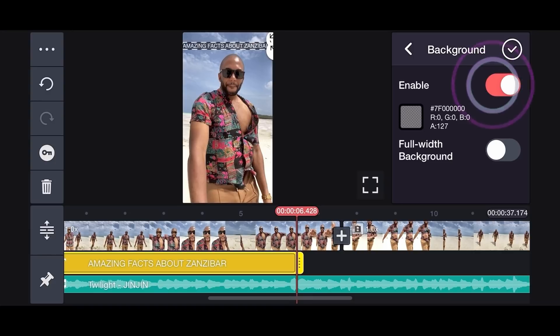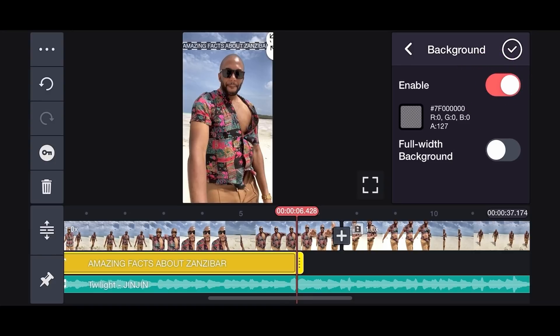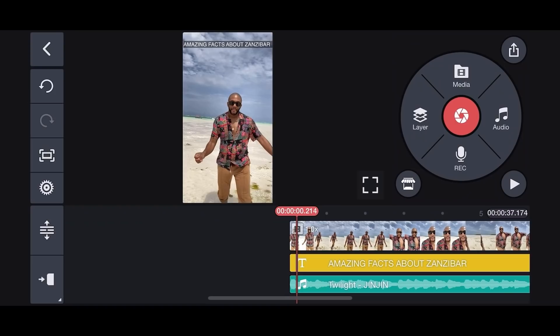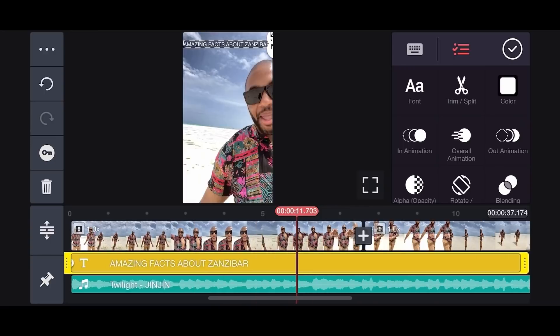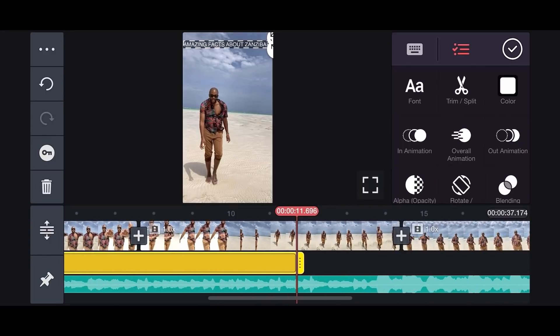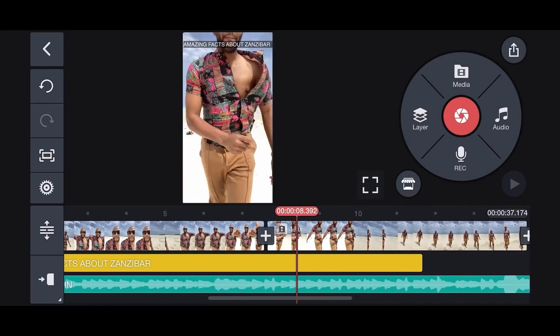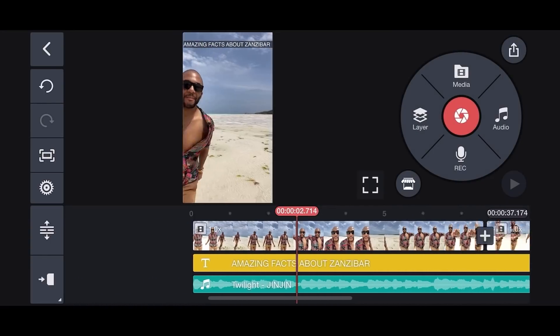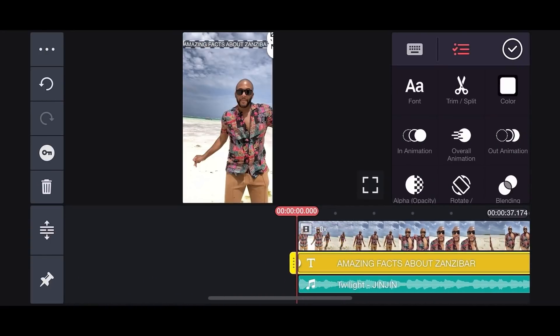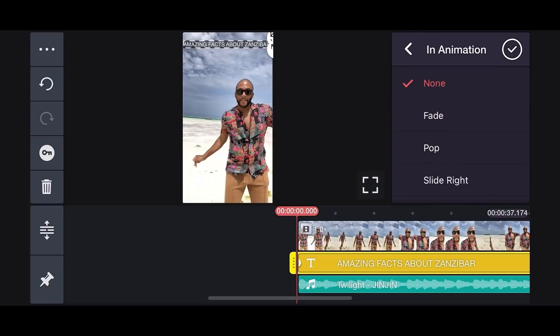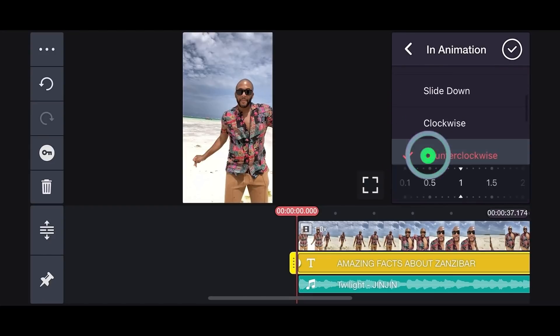We're also going to be changing the text in Animation by selecting our text until it is highlighted yellow. Tap in Animation, then tap Counter Clockwise.